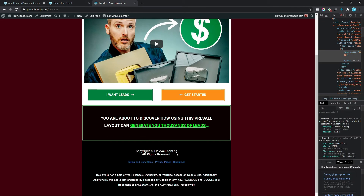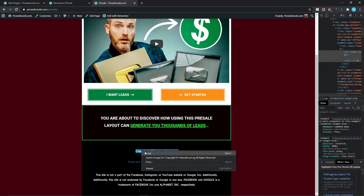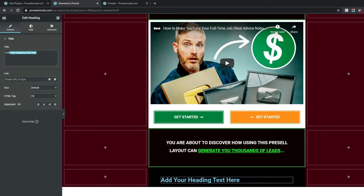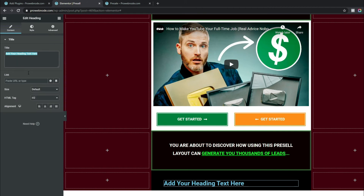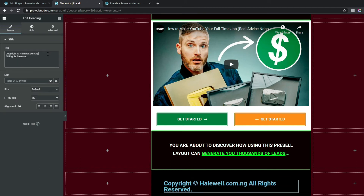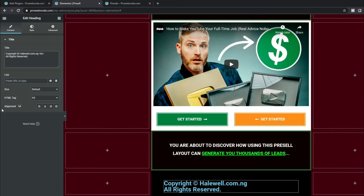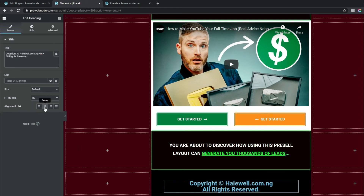Coming down to our widgets, add a Heading into this column. We can see it shows copyright, our website name, and all rights reserved. Copy this text to save time, paste it into the title box, and add a little bit of code in between the copyright website name and all rights reserved to create a line break.